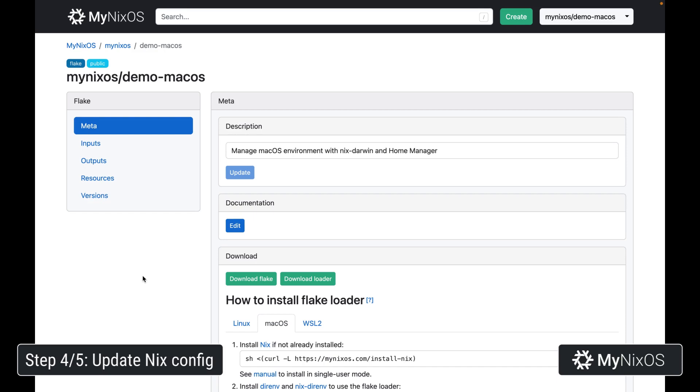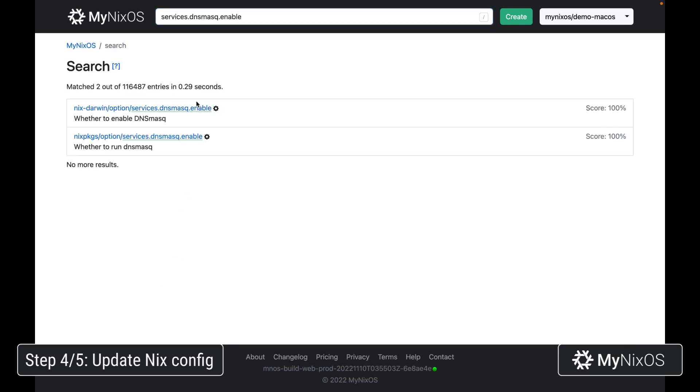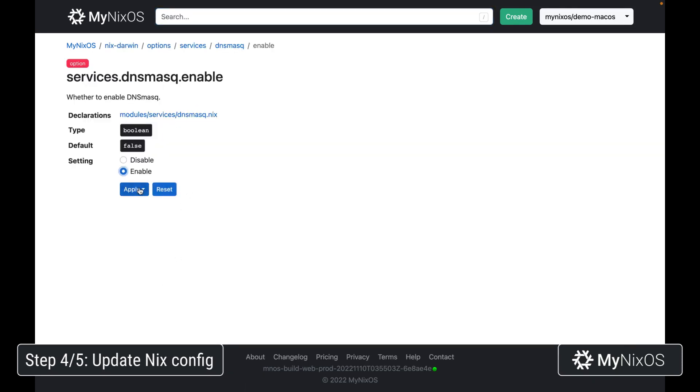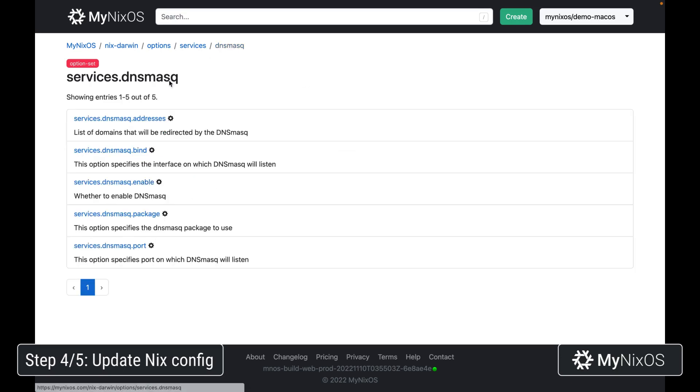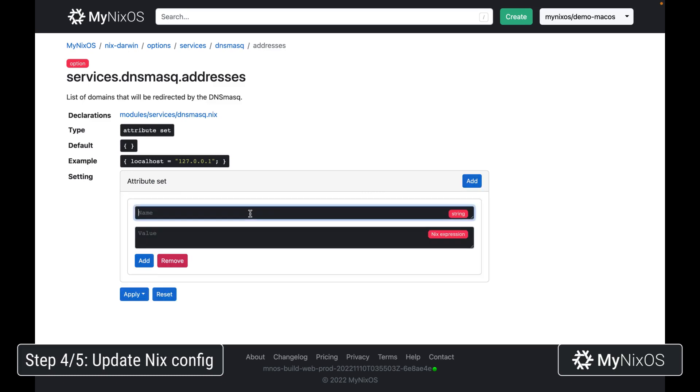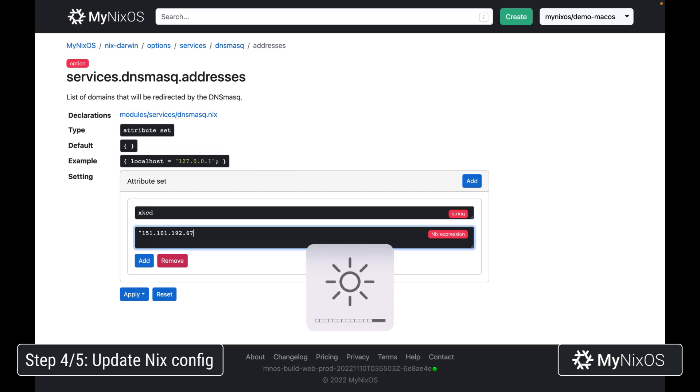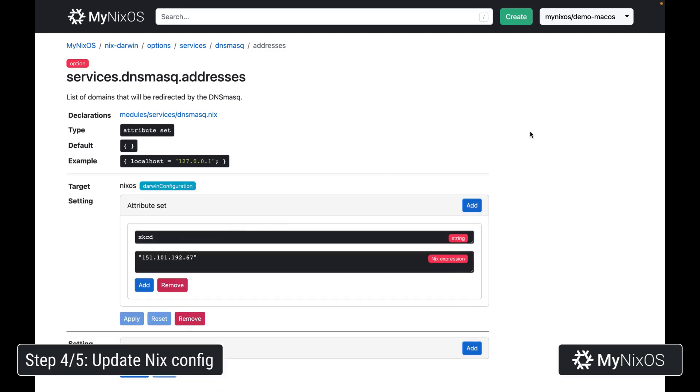Next up we're going to show how we can update the nix configuration. We're actually now going to enable a new service called dnsmasq. We'll enable this for the darwin system. And then we're going to go to addresses and set up a mapping between xkcd and the string. And apply this to the darwin configuration.